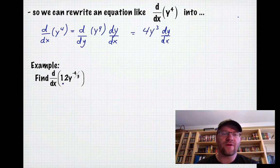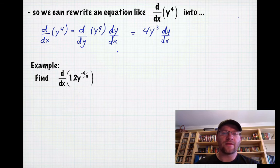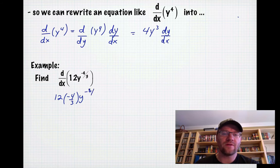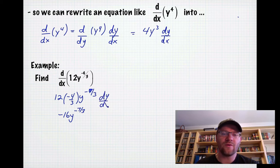For example, we're going to find the derivative of 12y to the power of negative four thirds with respect to x. We don't have x's here, but we just learned that if we take the derivative anyway and throw in a dy over dx, we'll be okay. So we get 12 times negative four thirds of y to the negative seven over three, which makes that negative 16y to the negative seven over three. And we need to write in the dy over dx — once you take the derivative of a y term, you must include the dy over dx.